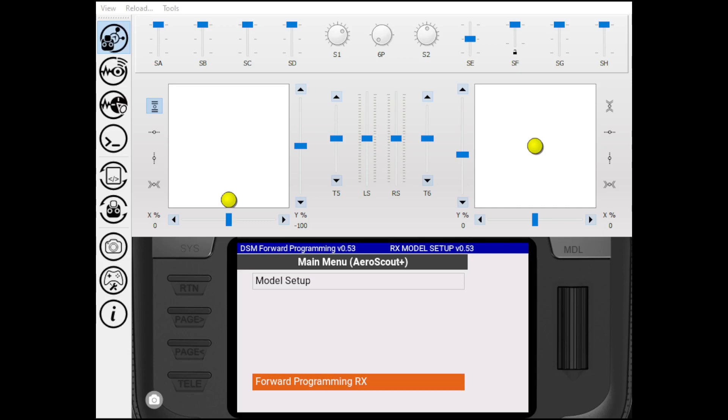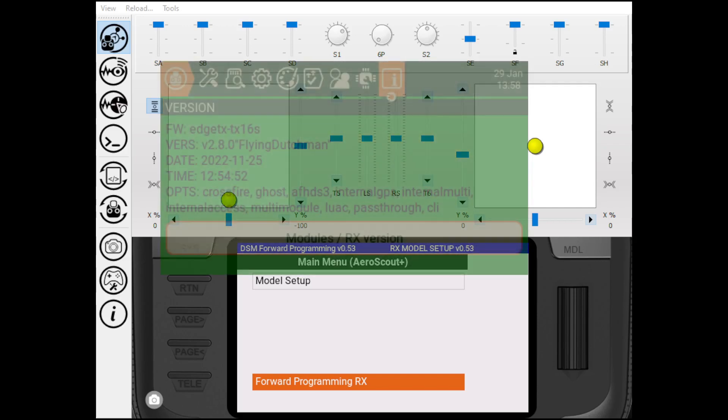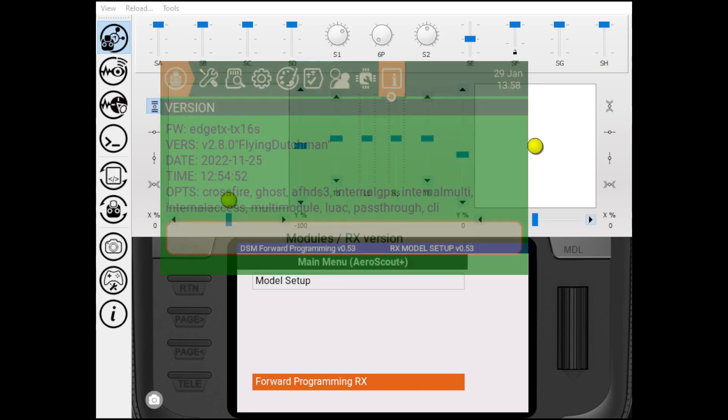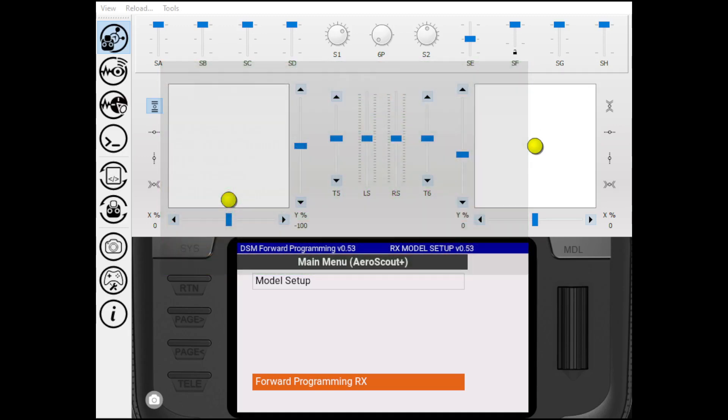I'm currently on version 2.8.0 of Edge TX. I know this is the same for 2.7.1. Prior to that, I don't know. I haven't used anything prior to 2.7.1.